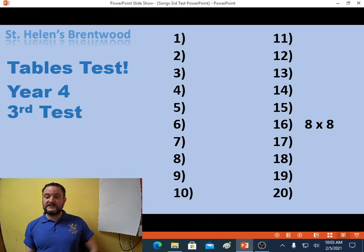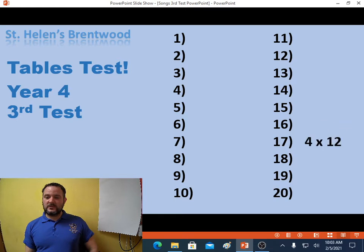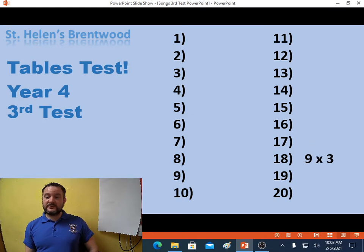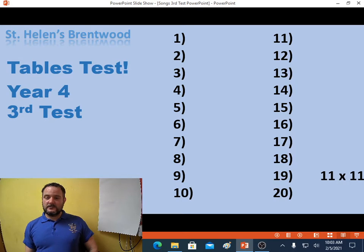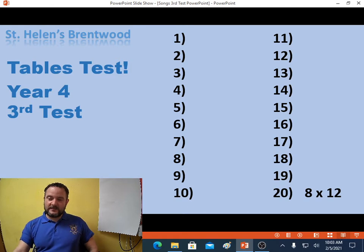Question 16, 8 times 8. Question 17, 4 times 12. Question 18, 9 times 3. Question 19, 11 times 11. Question 20, 8 times 12.